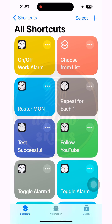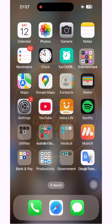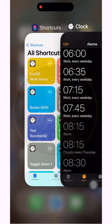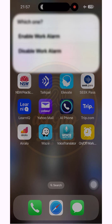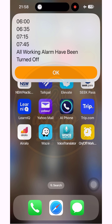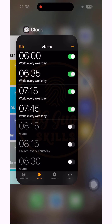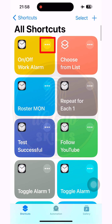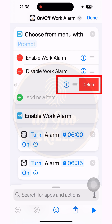Now we test one last time to see the result. As you can see, there is a blank row showing on the screen in the Choose from Menu action bar — I will delete it later. This blank row appeared because we didn't type anything there, so we delete it.